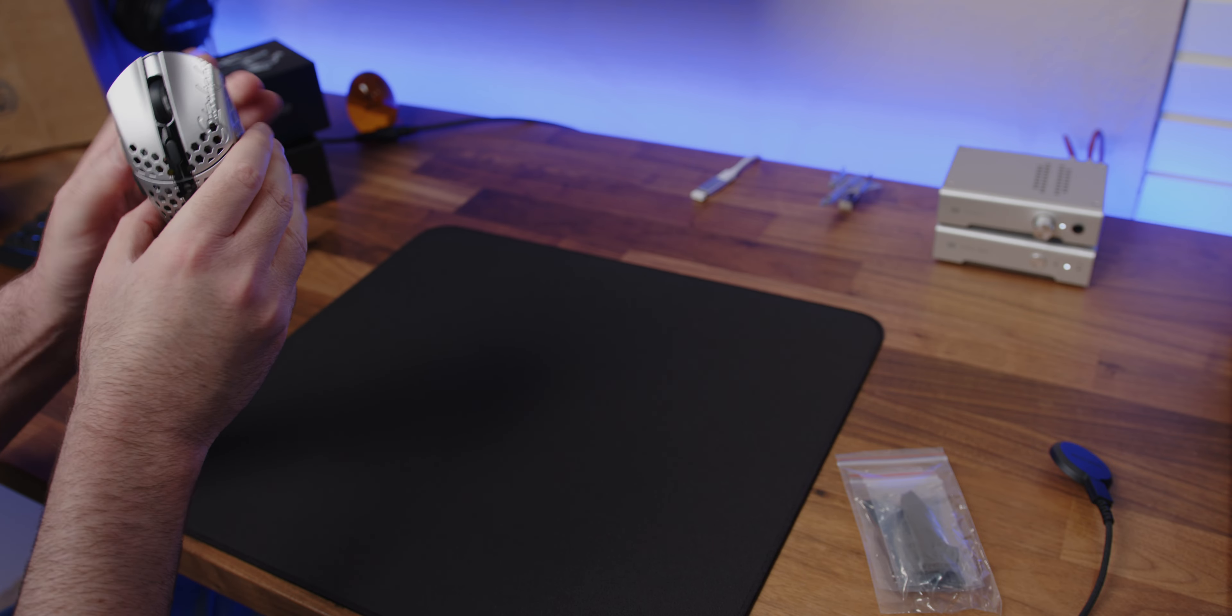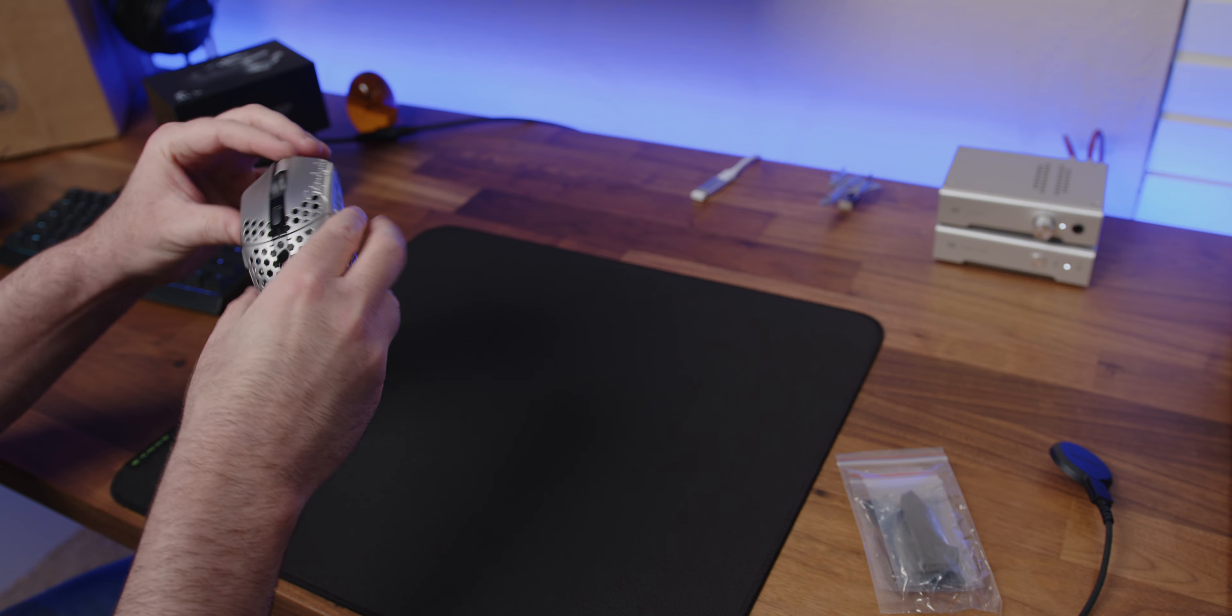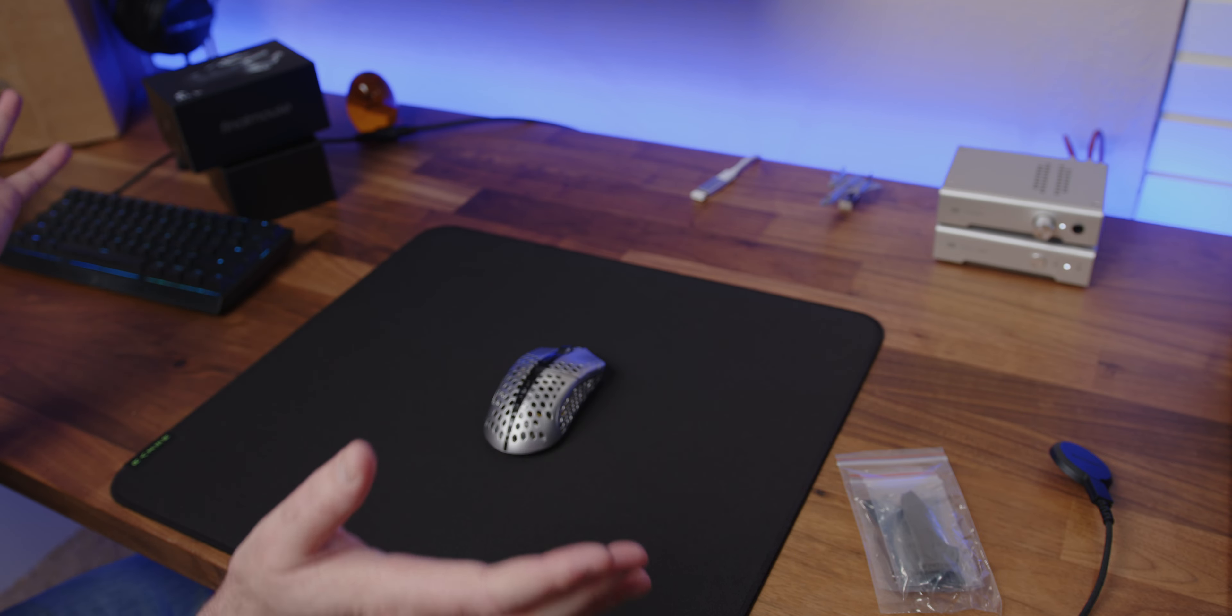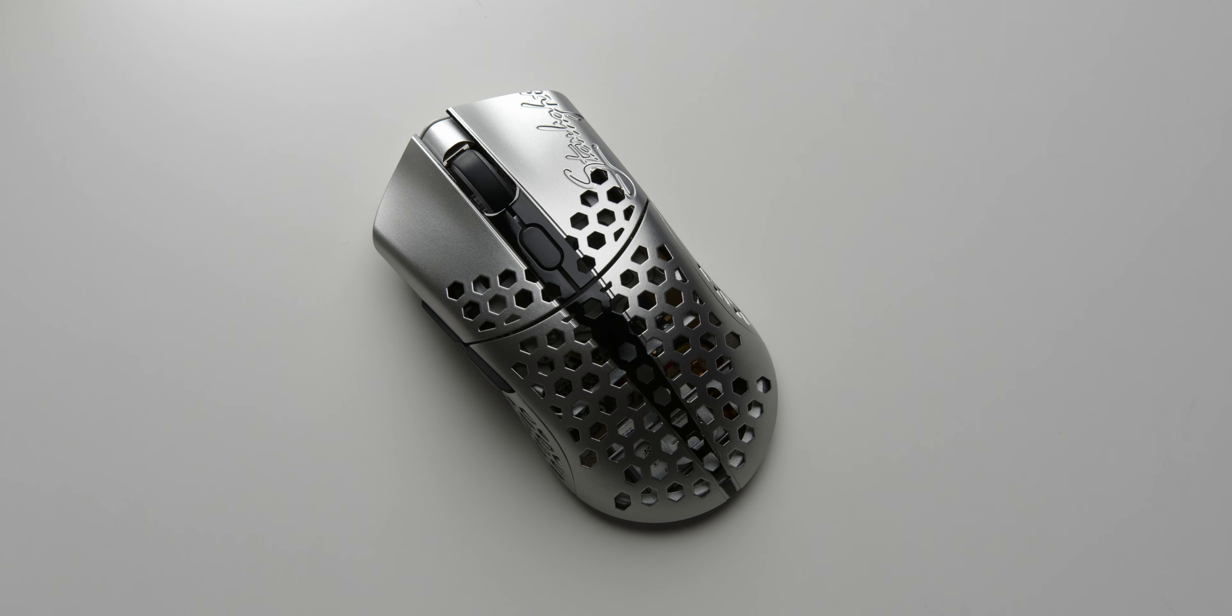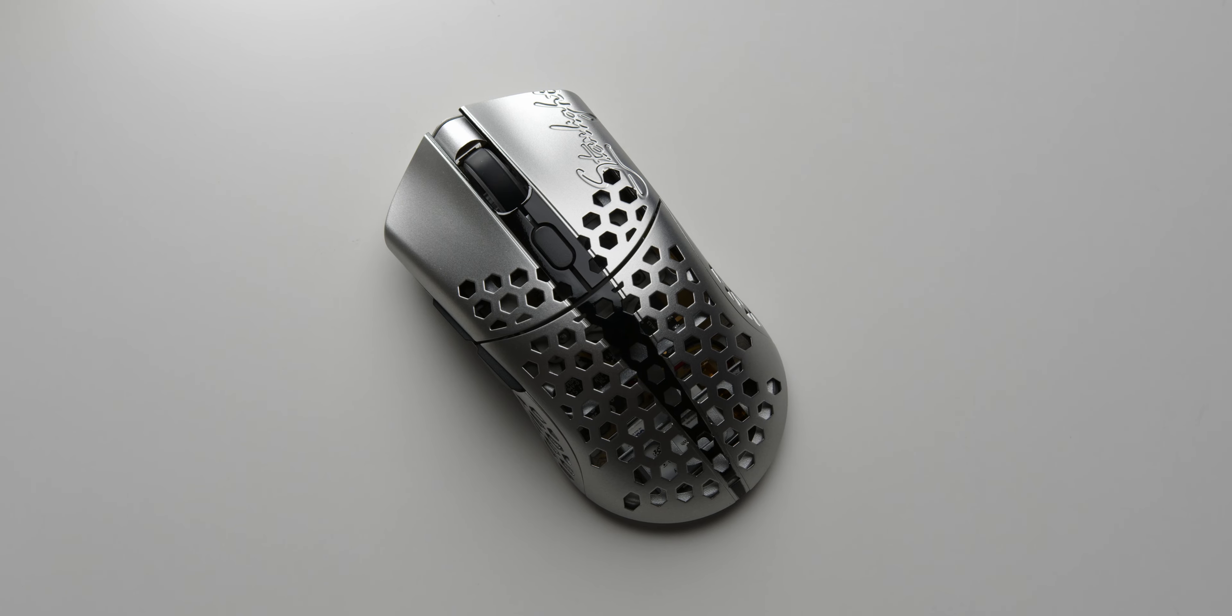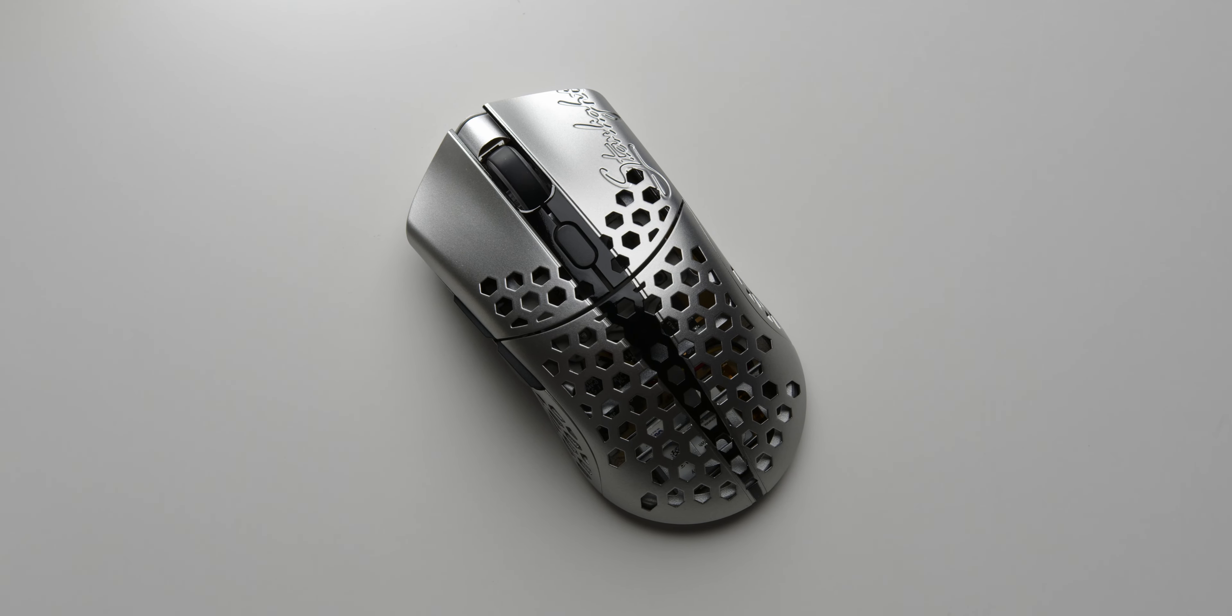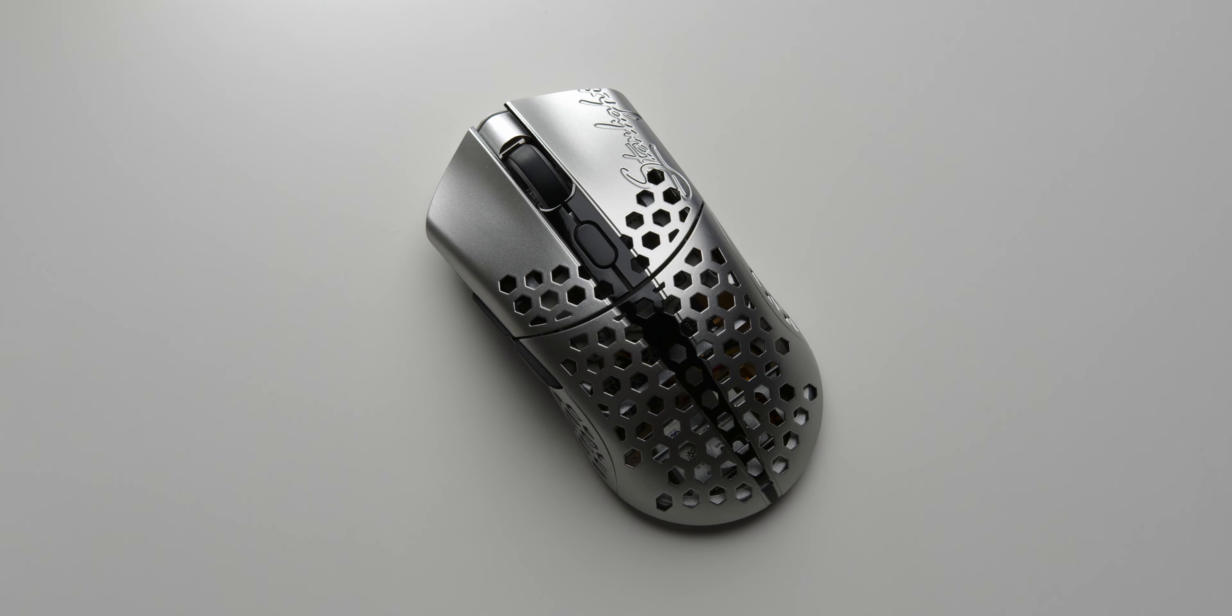Button wobble feels much better than on the previous mice that I had. Nothing's broken. Everything works. So, that's really good. Scroll is decent enough, for sure. Way better than any scroll I've ever had on a FinalMouse. So, that's encouraging.